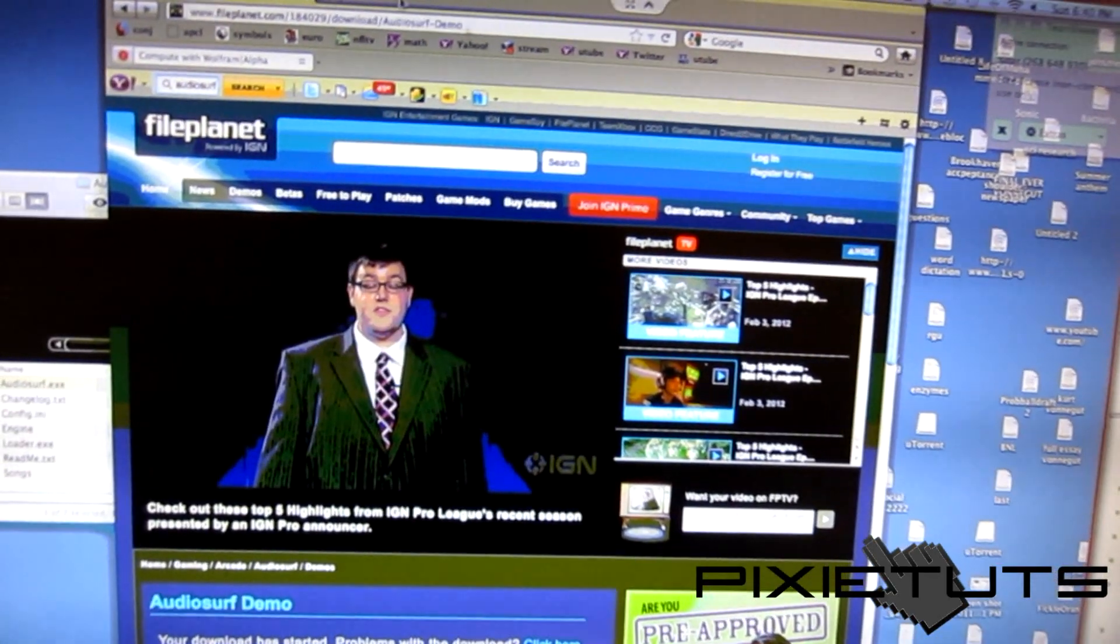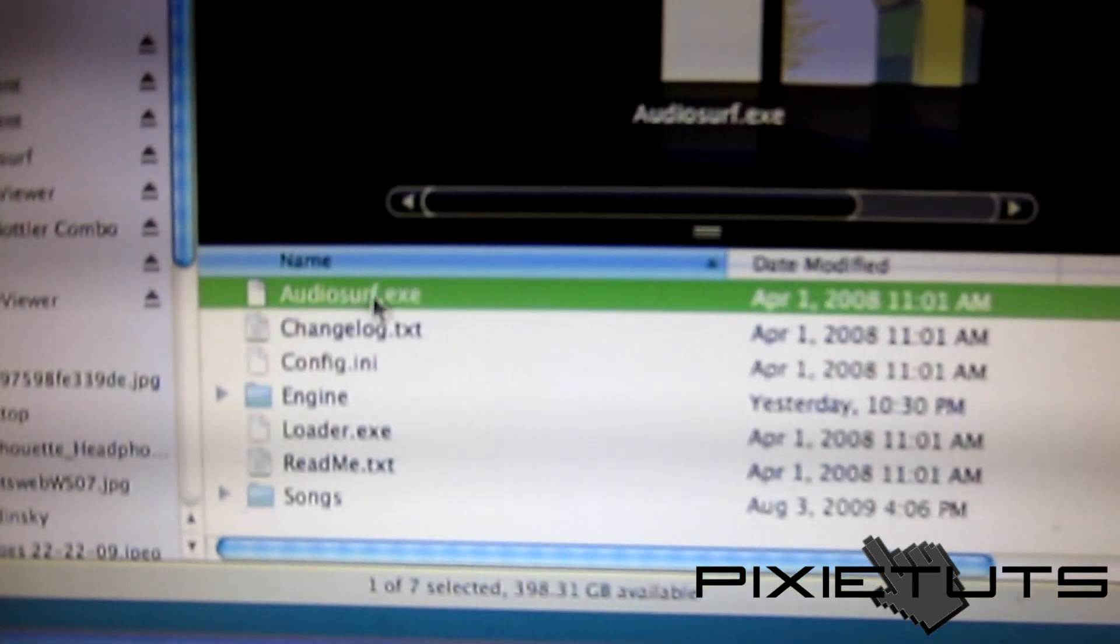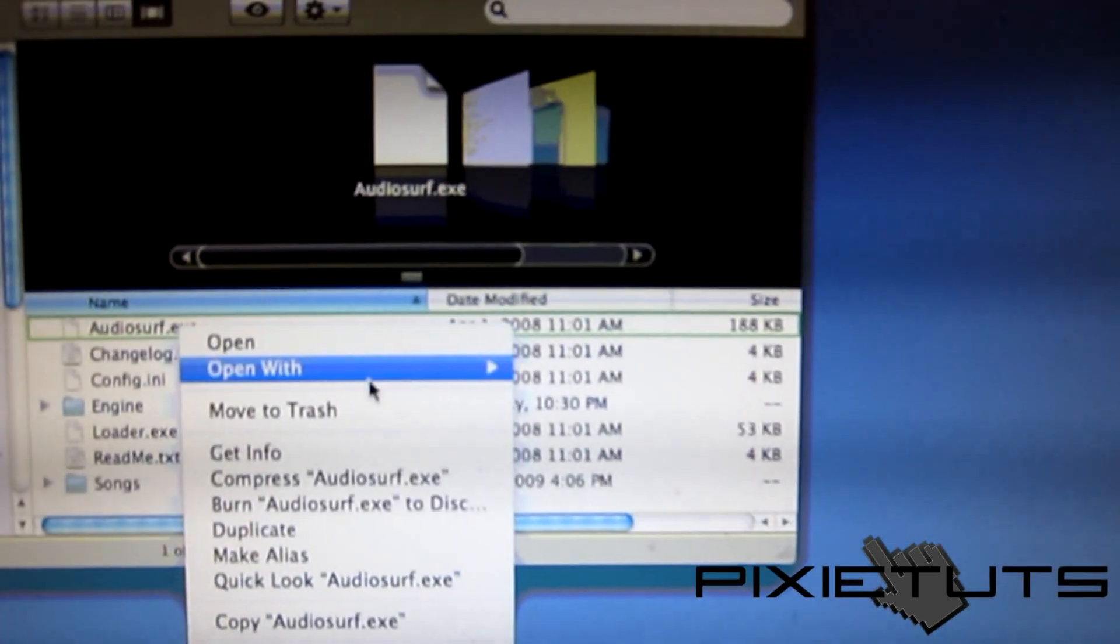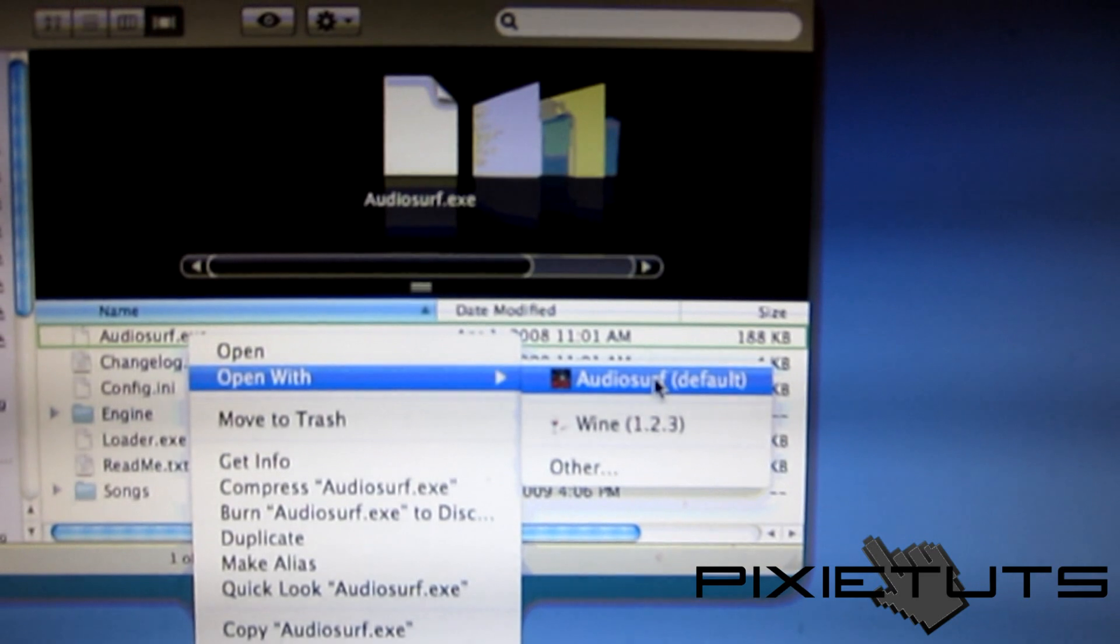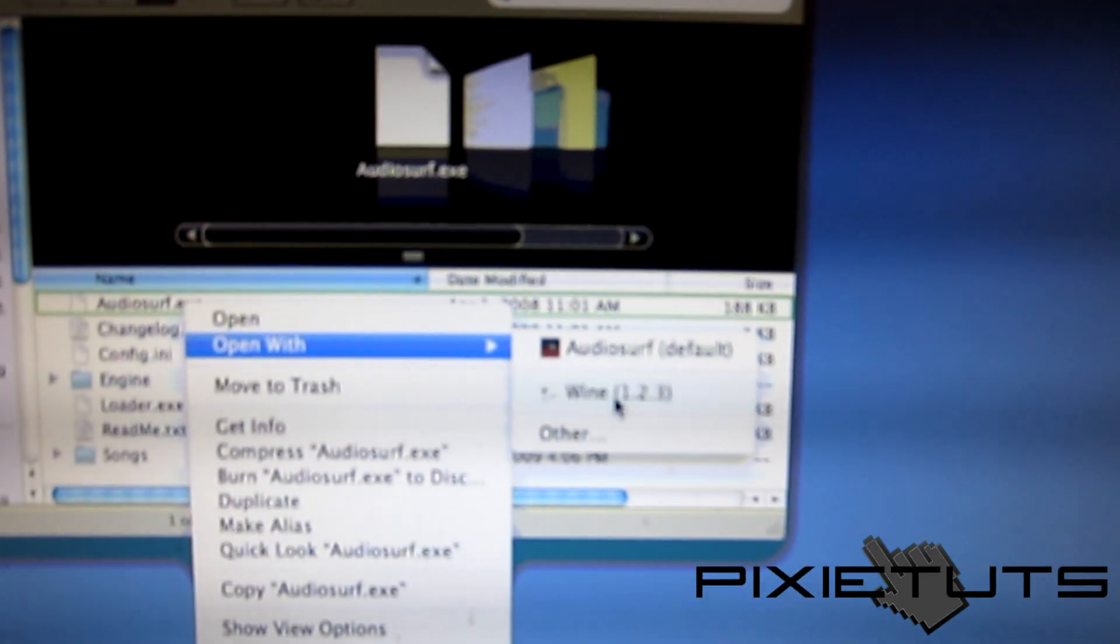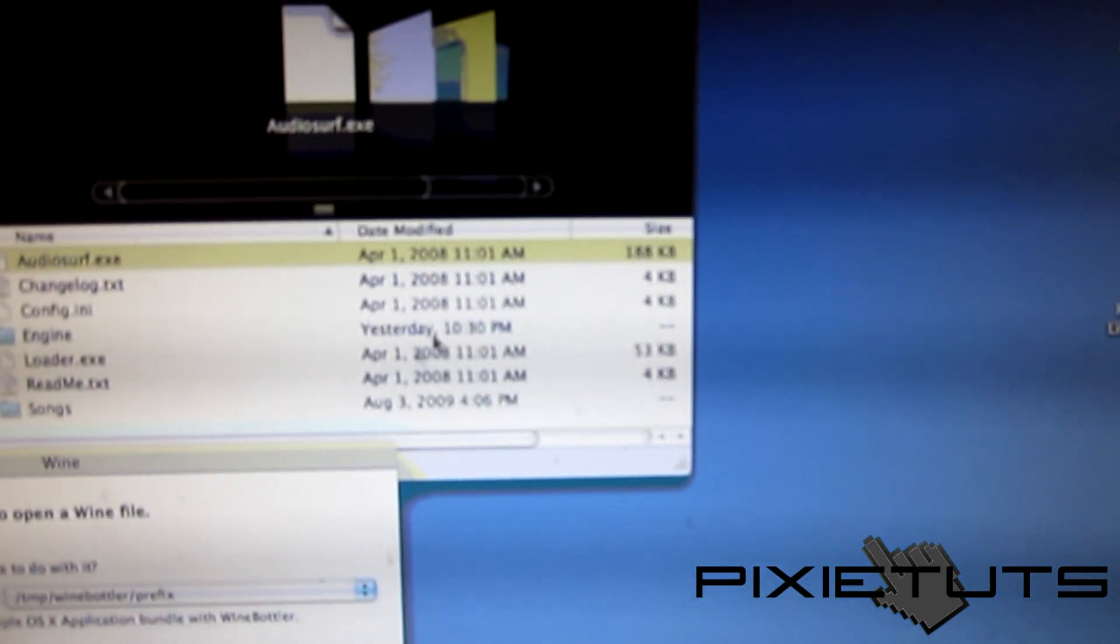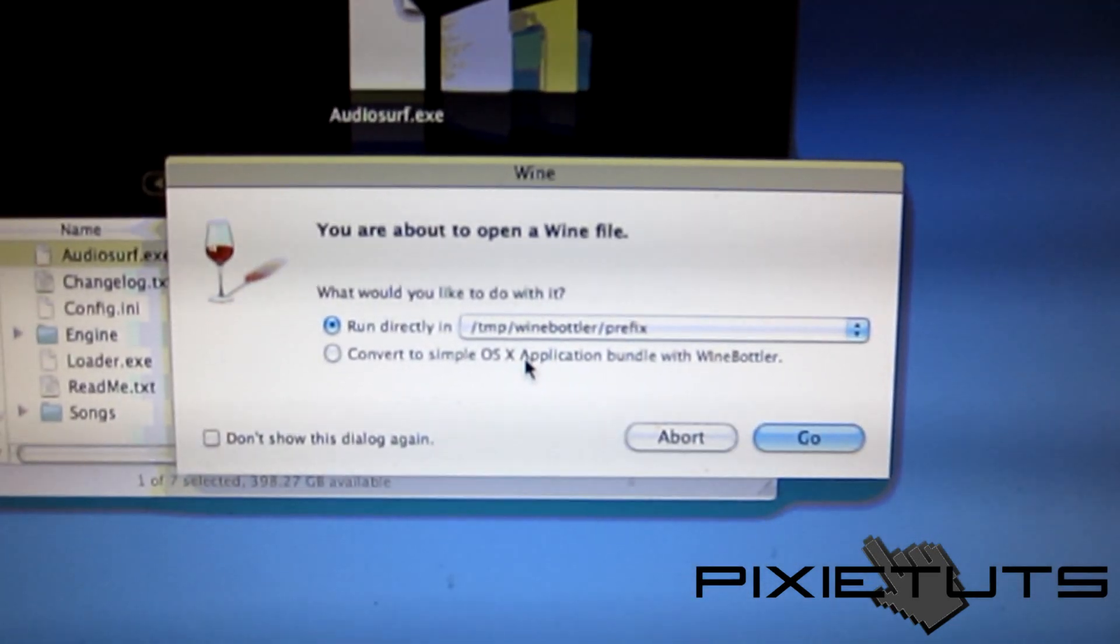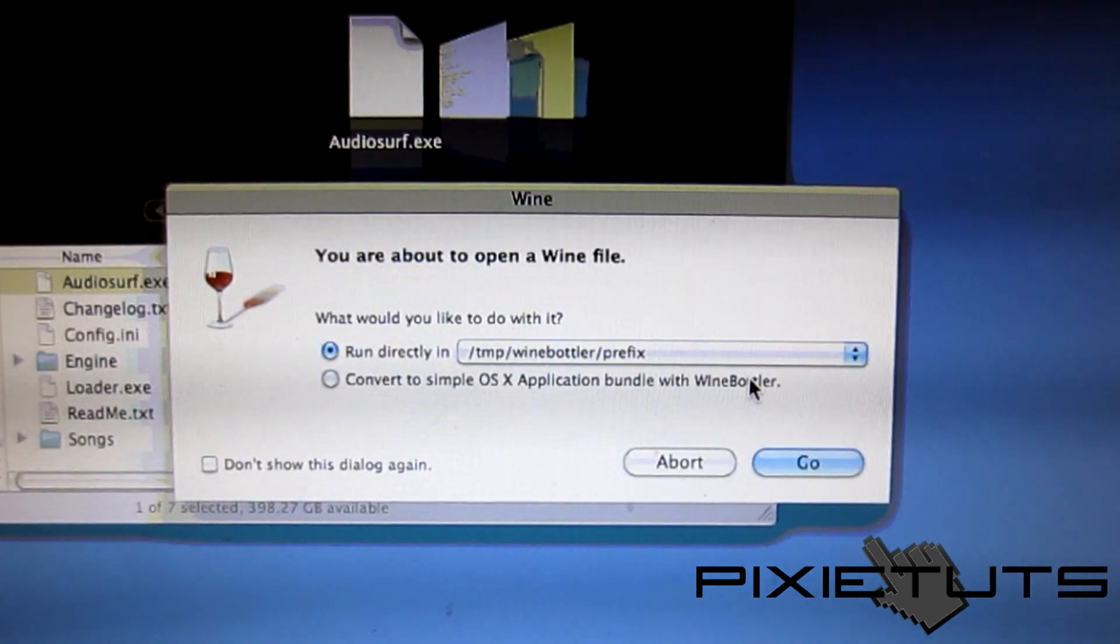When you have everything installed, you will find this Audio Surf.exe. All you're gonna do is right-click, open with, and then with Wine right here - you can click on Wine. Over here it'll say 'Run directly.' Now you can convert it to a simple OS X application with the Wine Bottler which is already bundled with Wine.